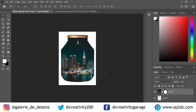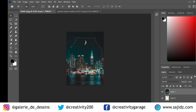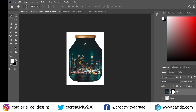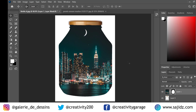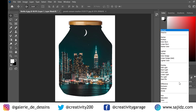You will find that a mask has been created, sitting right next to the image of the bottle. The job is not done yet — we need to go to the blending mode. Let's try using the different blending modes and see which one gives you the best result.